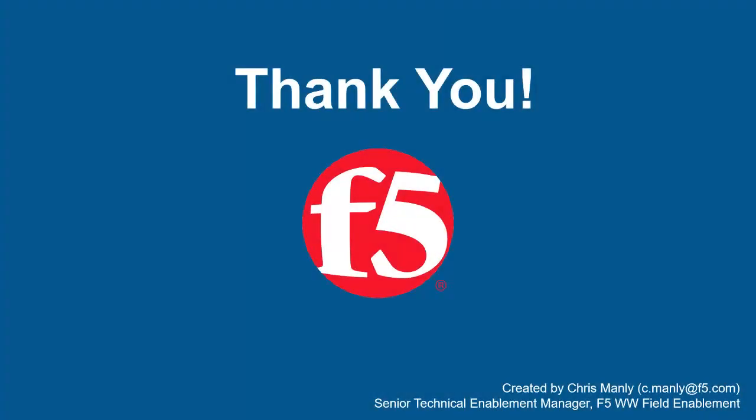Thank you for watching this demonstration on using an F5 Big IP Advanced Web Bot Defense Profile to protect web applications from layer 7 denial of service bot attacks. We encourage you to watch additional AWAF demos. And for more details on how advanced WAF can protect your web applications, contact your F5 Network Sales Account Manager. For questions or comments about this video, contact Chris Manley at the email address at the bottom of the page.